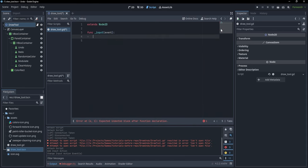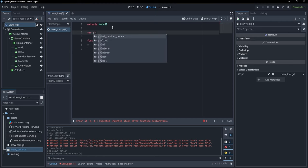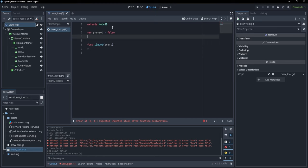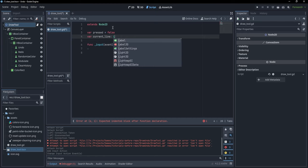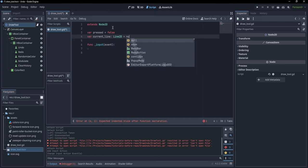Now what we want to do is: while our mouse is pressed we want to draw a line. So let's create some variables. I'm going to say 'var pressed = false' and additionally create 'var current_line' which is going to be a Line2D and will equal null.